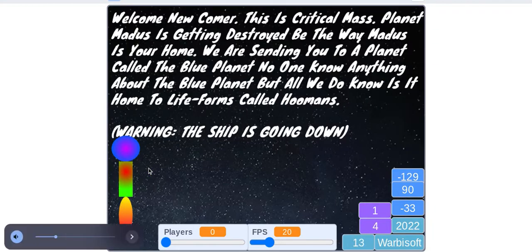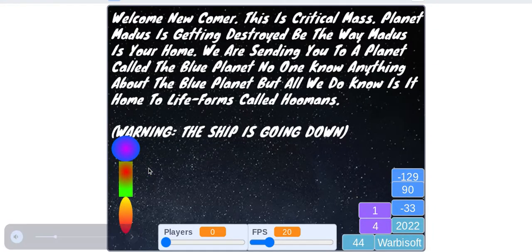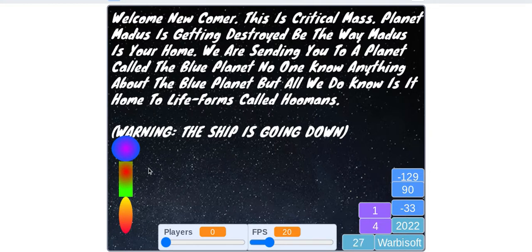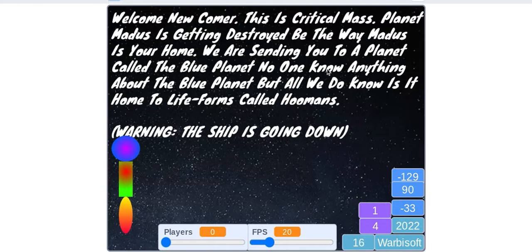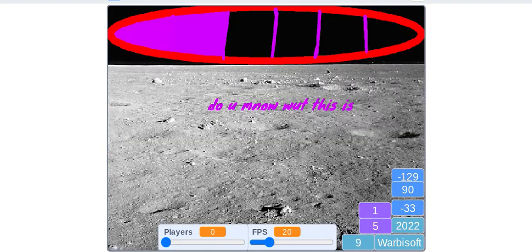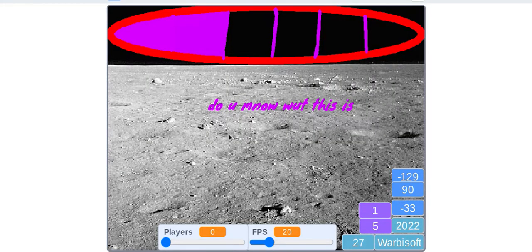Yeah, we've seen this in both one, two, and three, but if you don't know you want a planet, it blows up, you have to go to the blue planet but your ship crashes. Do you know what this is?